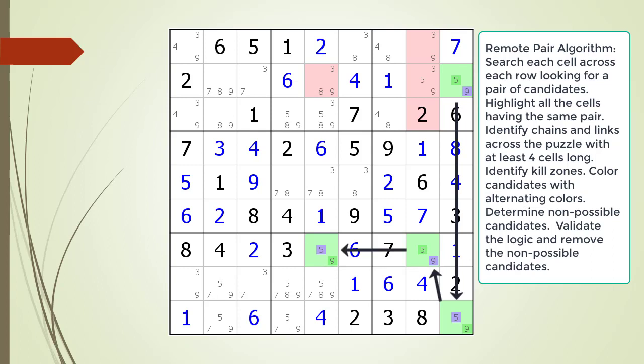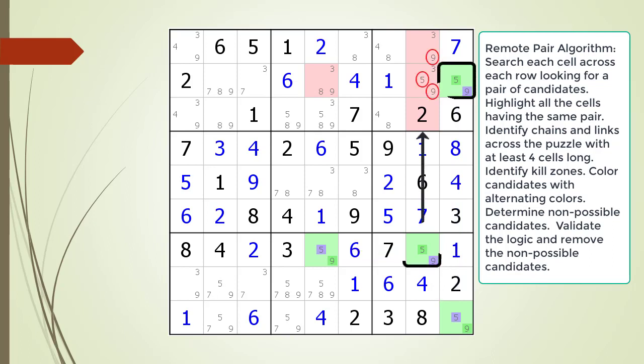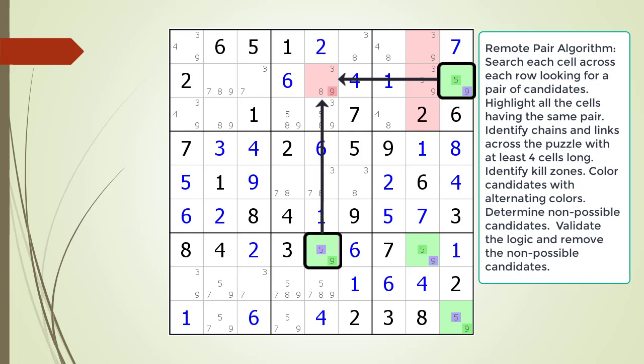The next step in our algorithm is to color the candidates in each cell in our chaining sequence in alternating colors. All the candidates in the cells of our chaining sequence now have alternating colors. Next, we identify the non-possible candidates in our kill zone. We look at our first kill zone and do not find any non-possible candidates, even though there is a possible 5 and 9 in cell 2,8. The possible 5 and 9 in cell 2,8 are not killed because the chaining cells making up the kill zone have the same two alternating colors. For the kill zone to work, the two cells must end up with one of each color. Looking at our second kill zone, we do have alternating colors and the possible 9 candidate in cell 2,5 is marked as a non-possible candidate in dark red.